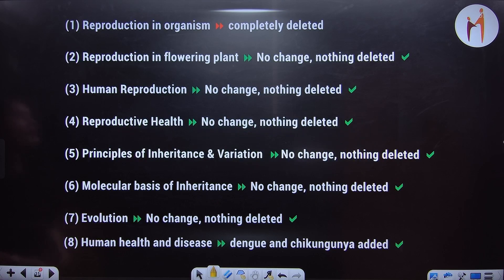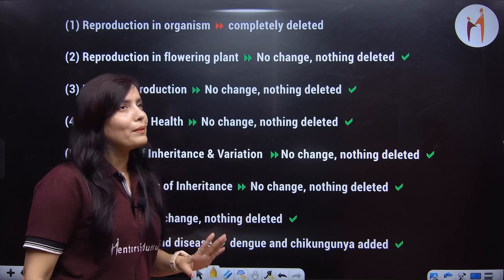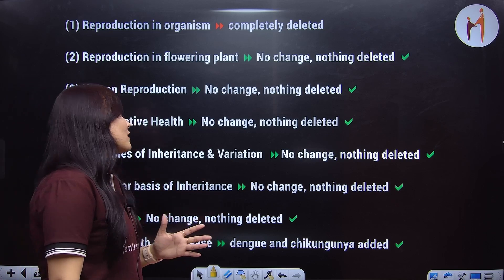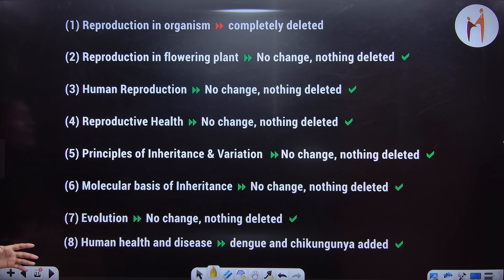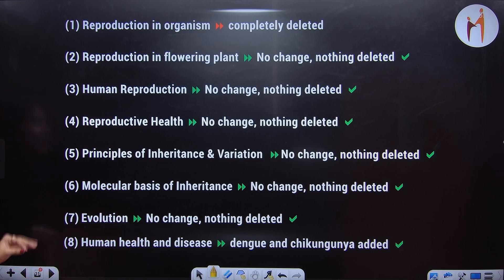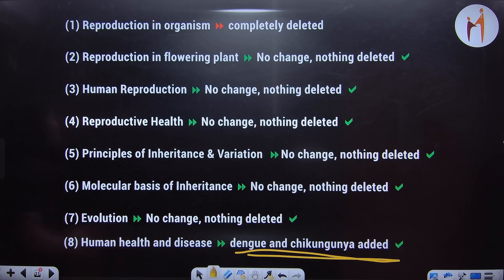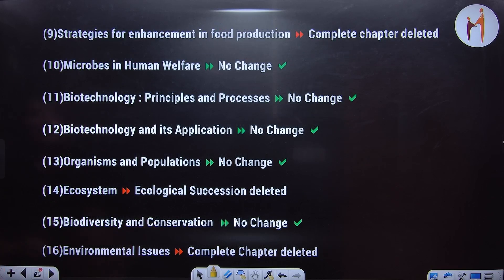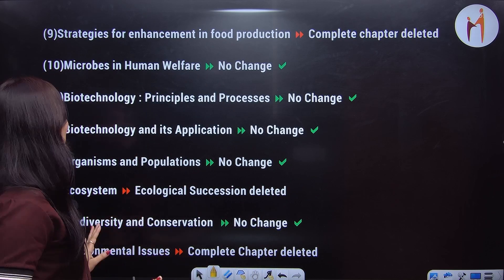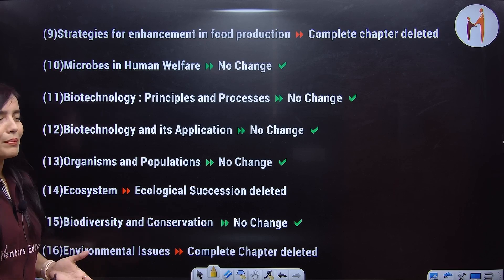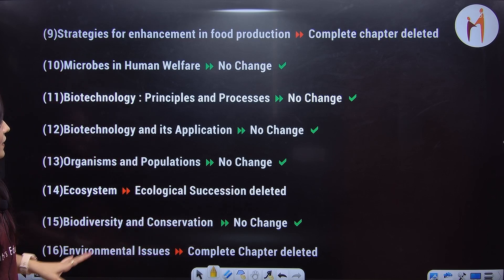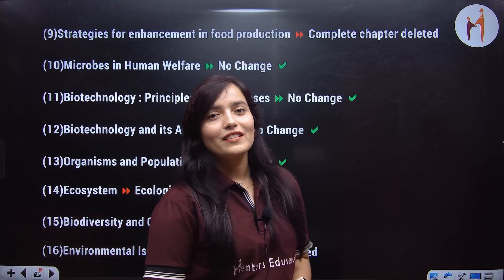Now for Class 12: Reproduction in organisms is completely deleted — that was your first chapter. Reproduction in flowering plants — no change. Human reproduction — no change. Reproductive health — no change. Principles of inheritance and variation — no change. Molecular basis of inheritance — no change. Evolution — no change. Human health and disease: Dengue and Chikungunya will be added in the NTA syllabus. Strategies for enhancement in food production — completely deleted. Microbes and human welfare — no change. Biotechnology: principles, processes, and its application — no change. Organisms and population — no change. Ecosystem: ecological succession is deleted. Biodiversity and conservation — no change. Environmental issues — the complete chapter is deleted.